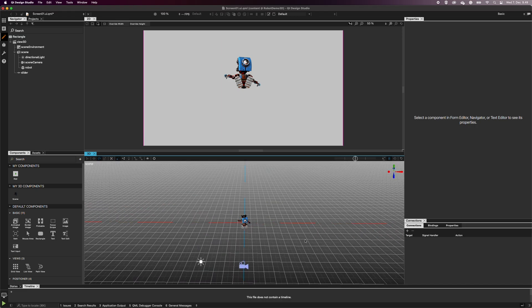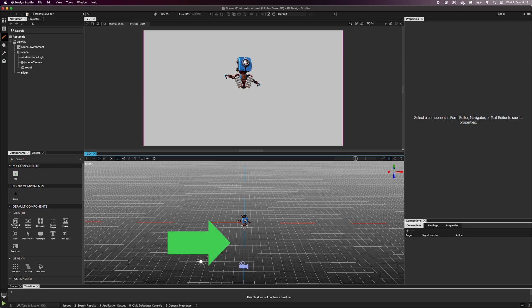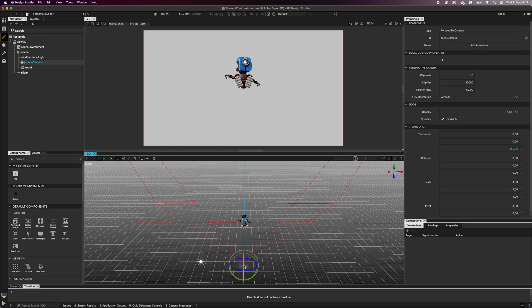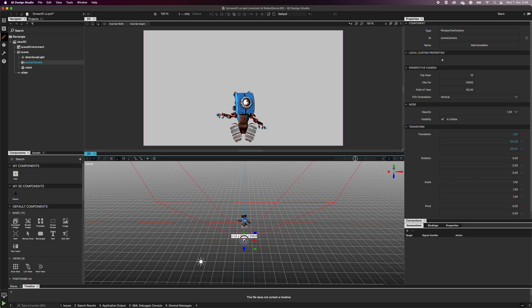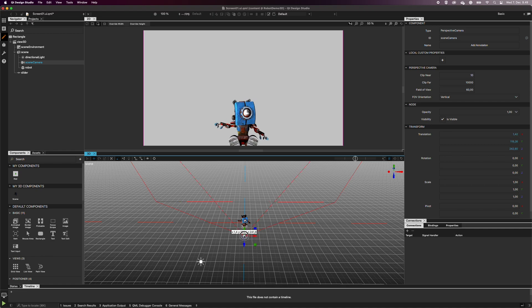Now, move the camera to the position where you want it to be when the transition starts. I want to create a small zoom-out transition, so I move the camera closer to the robot. This is the starting point.